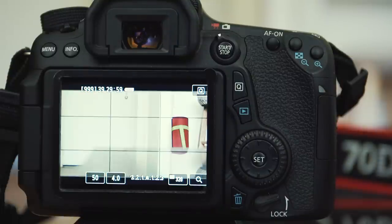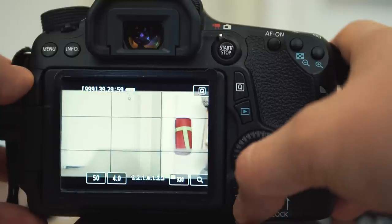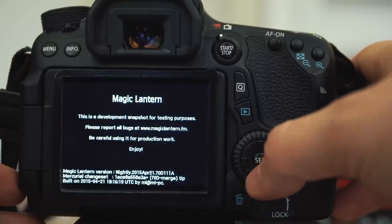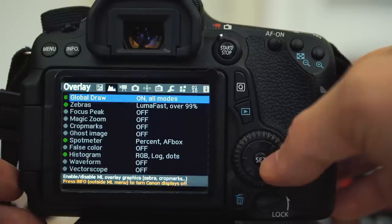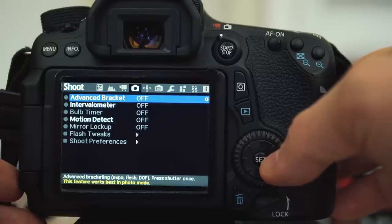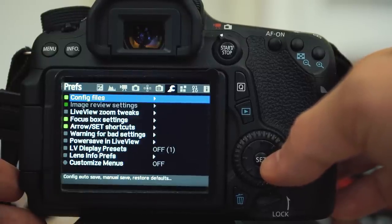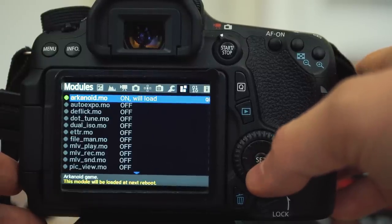Once you restart your camera, you can now enter the Magic Lantern menus through the trash button. Be sure to turn on all the modules and then restart your camera a second time.